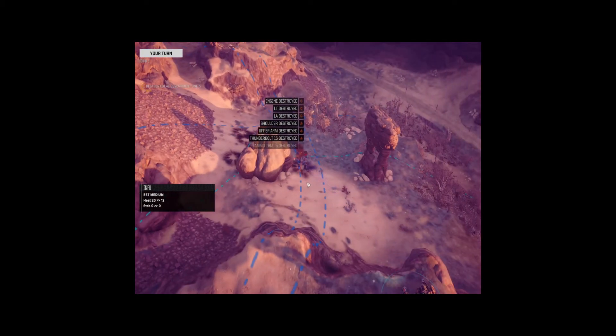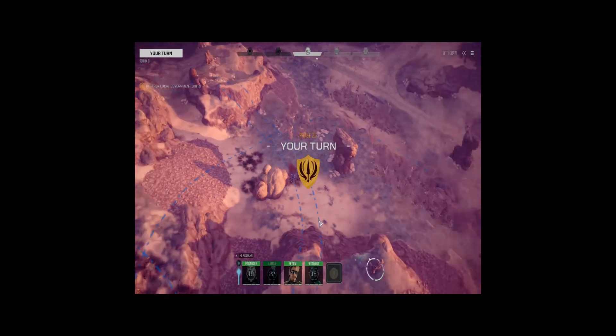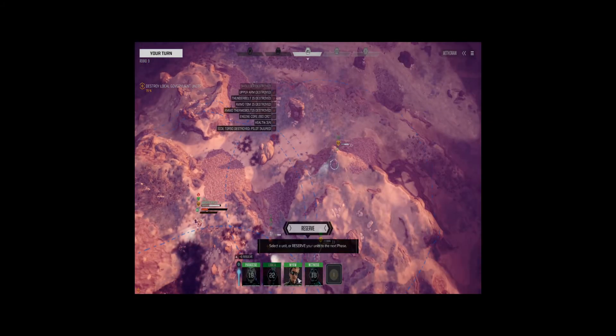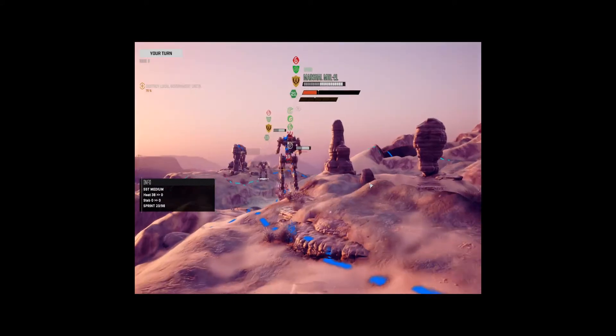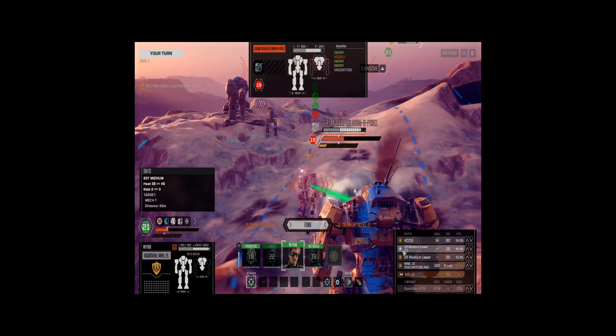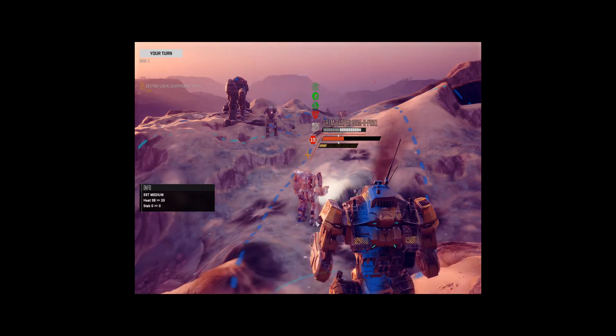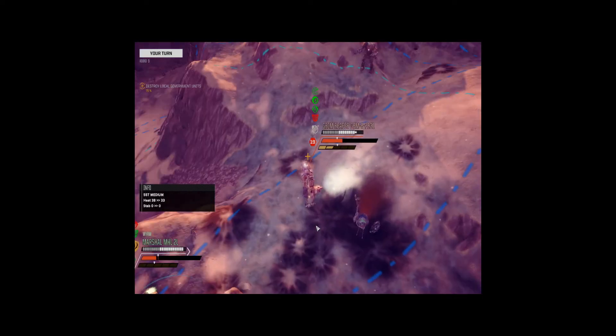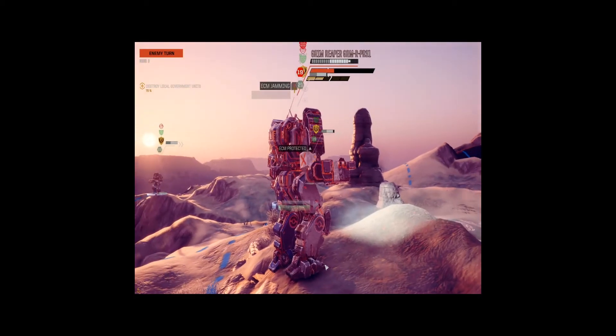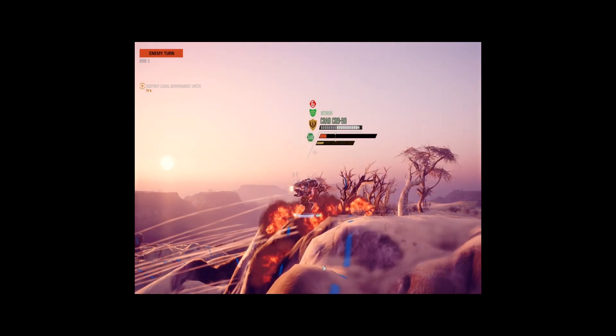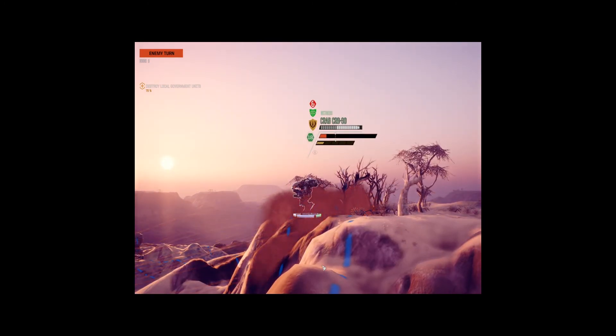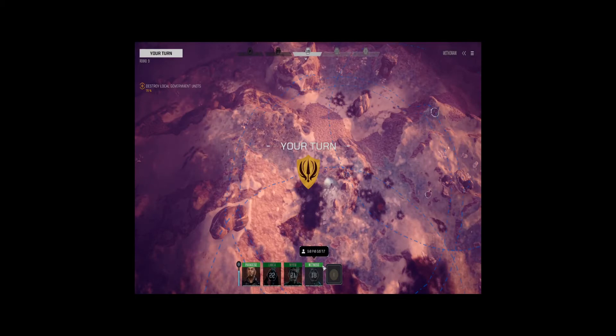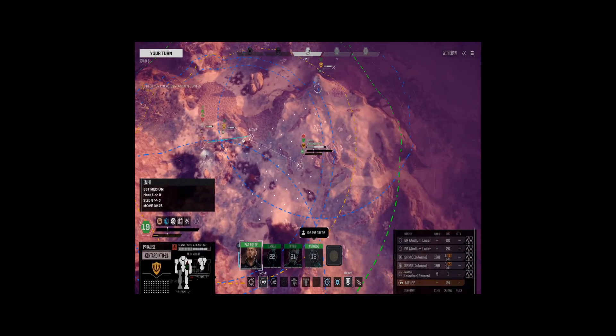All right. There we go. That thing was annoying. There we go. Solid back strike. Oh, I see you. Yes, Commander.